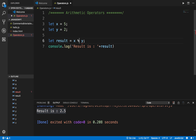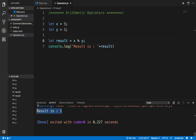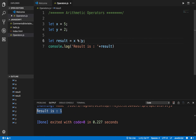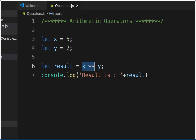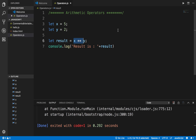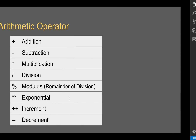If I need the remainder, I can use the modulus operator represented by the percentage symbol. This gives me the remainder of 5 divided by 2, which is 1, and yes I am getting the result as 1. Then we also have the exponential operator represented by double star, which means X raised to the power Y. In this case it is 5 raised to the power 2, and running this gives me the result as 25.